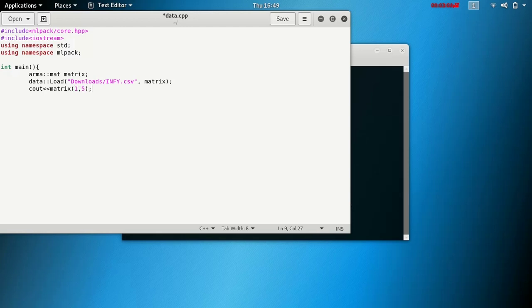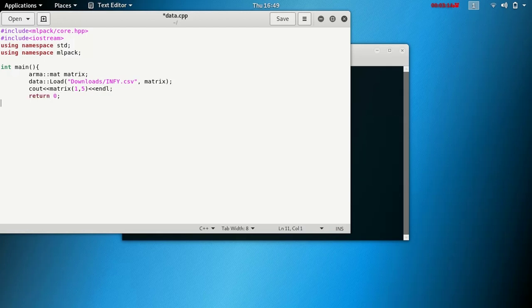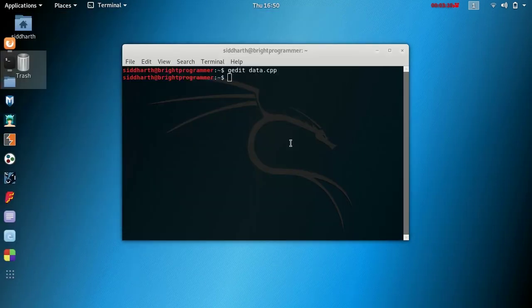Then save and exit. Then type g++ data.cpp -o data.